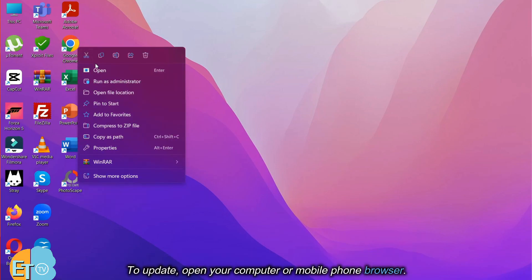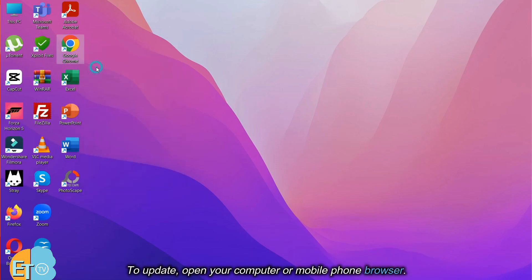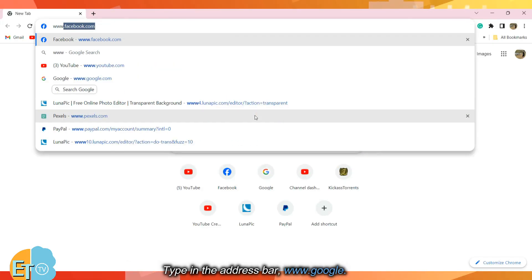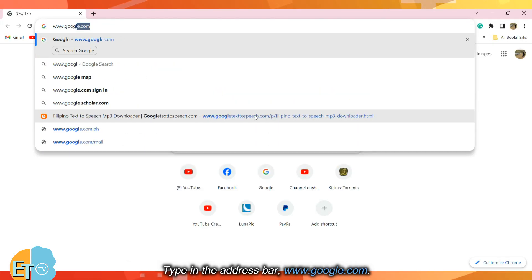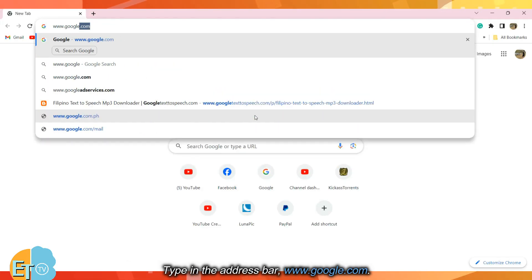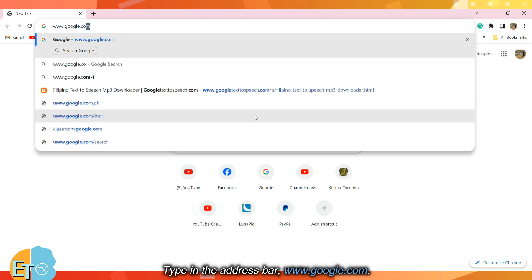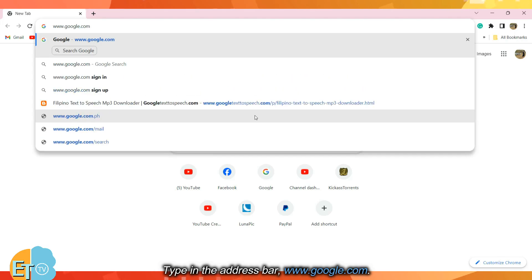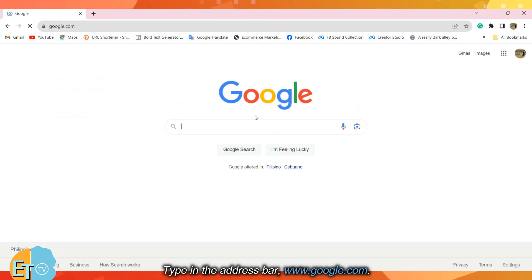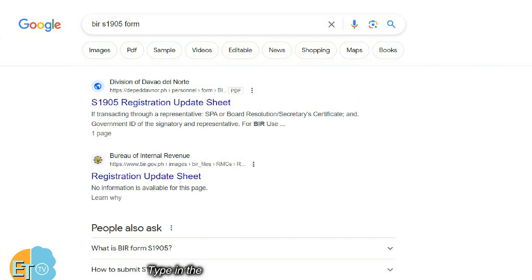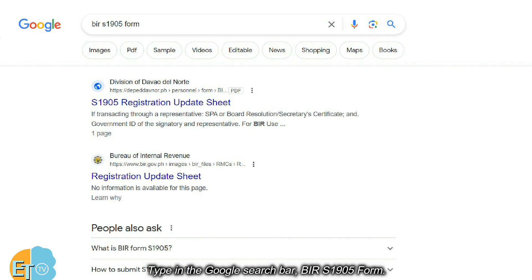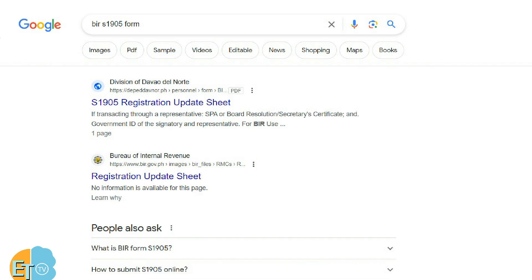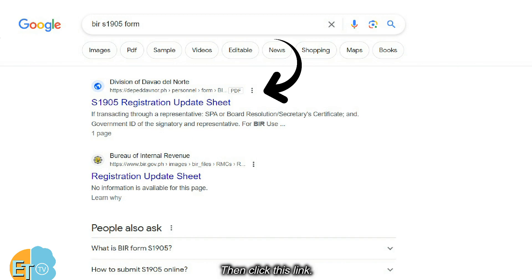To update, open your computer or mobile phone browser. Type in the address bar www.google.com. Type in the Google search bar BIRS 1905 form, then click this link.